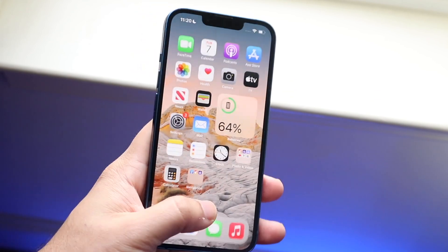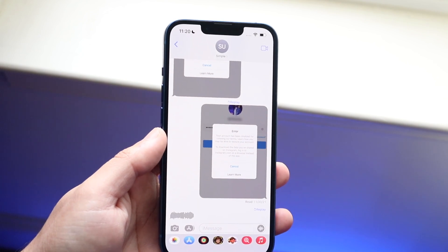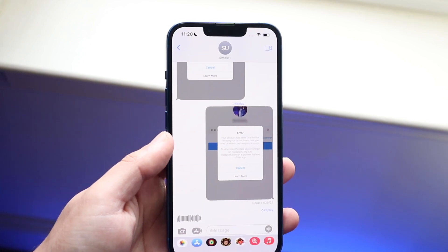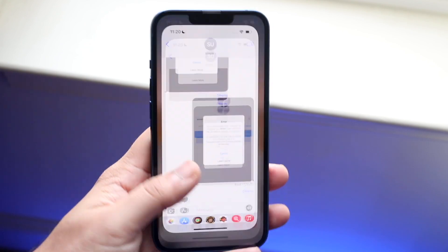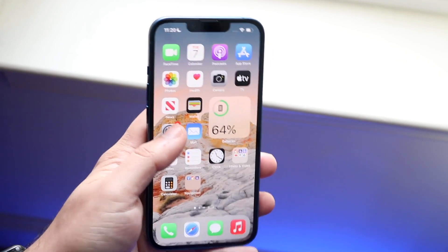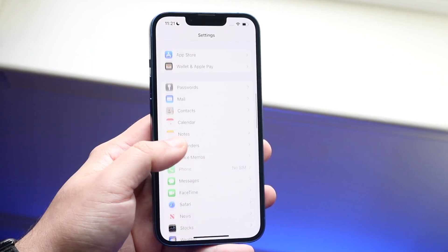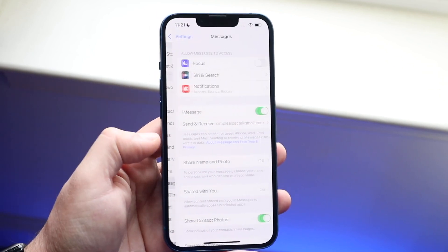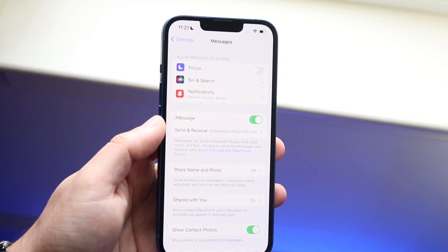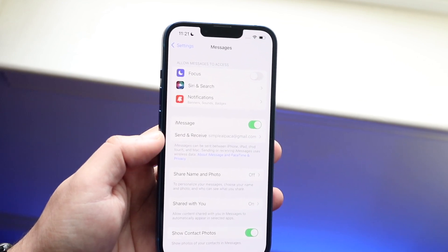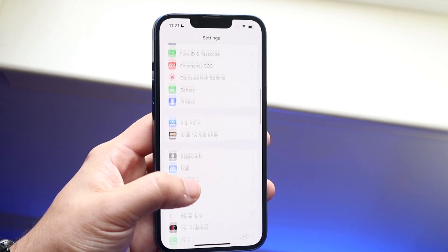Now another very common issue that I've seen time and time again is the iMessage activation error. What is this? Well, essentially you may be trying to turn on iMessage within your settings panel. So if you go into Settings and click on Messages, which is down here, whenever you click it, it may just keep telling you that iMessage is not activating. From my experience, the number one way to fix this is to make your way over to your General settings.